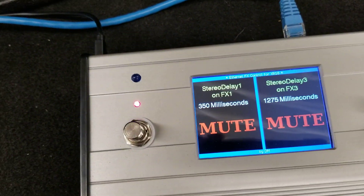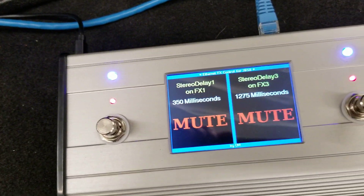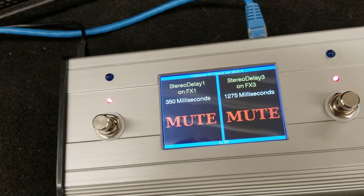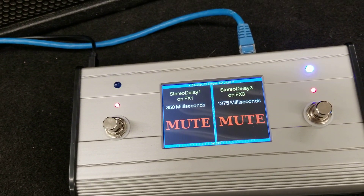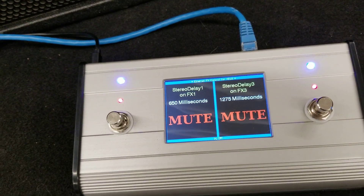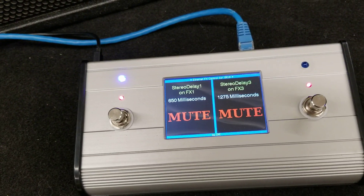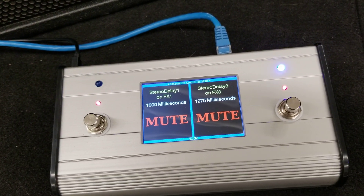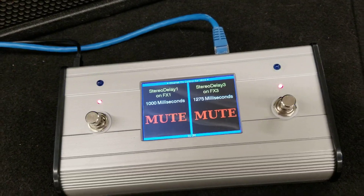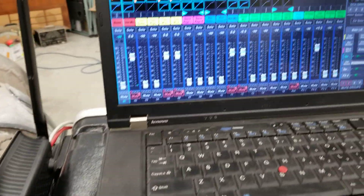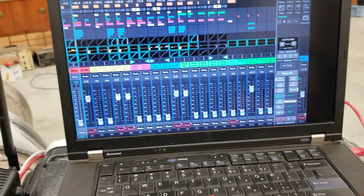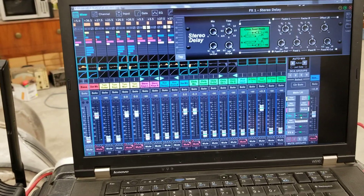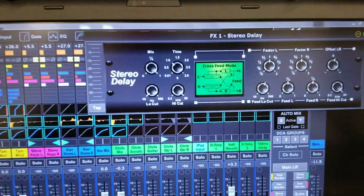Notice the LED flashing at a faster speed — it's a 350 millisecond tempo. Back to the 650 and it slows down. Back to the one second and it's a one second tempo. That all reflects here also on the effect.